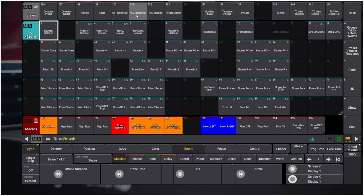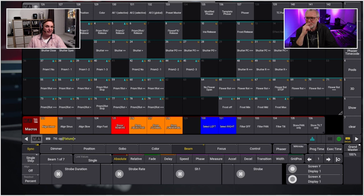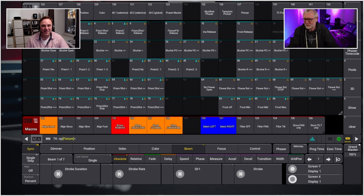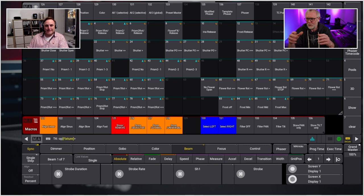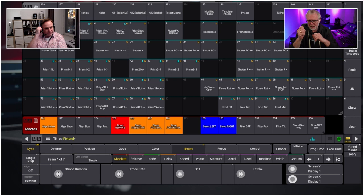An important point: in any GrandMA console, when you delete the last fixture of a type, the console forgets all references — all colors, all presets. You have to start over. Thomas learned this the hard way, so he always keeps at least one copy of the show file. He's not as extreme as some programmers who store on ten different sticks, but he does note the risk of not having an external backup when the disk dies.